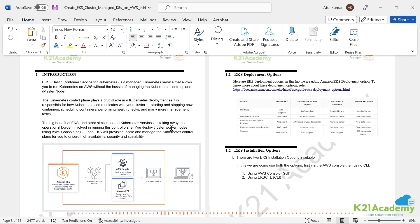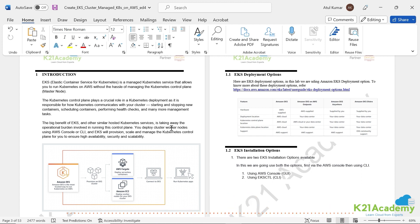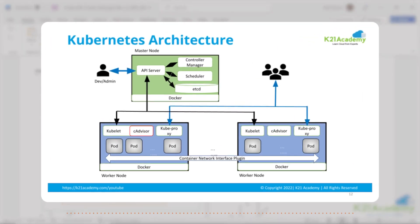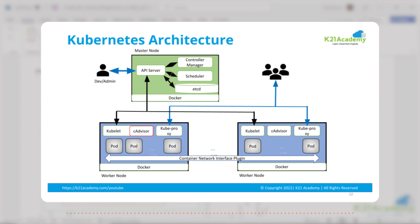Whereas in this particular lab, we are deploying a managed Kubernetes on AWS cloud. Now there are two parts in Kubernetes, one is called master node, we also call it control plane, and then second is a worker node, also known as data plane.